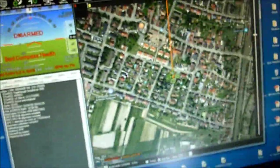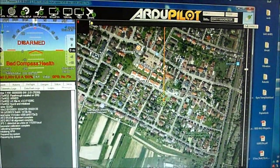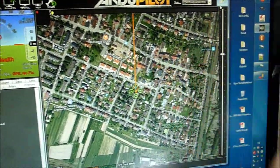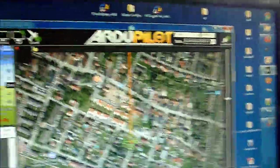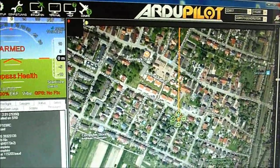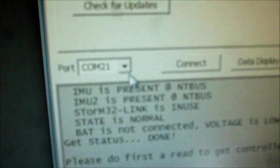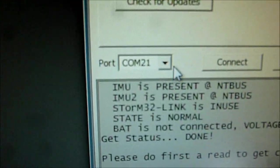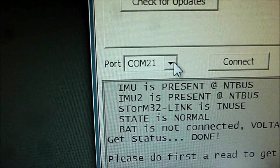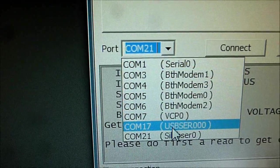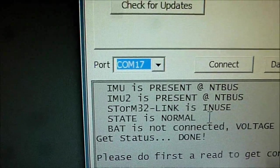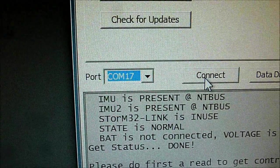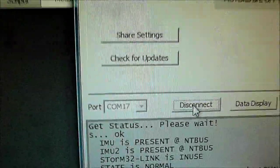Of course we can't use this USB port as long as we are connected to mission planner. So we have to disconnect from mission planner. We can go to the GUI. And now instead of choosing COM 21 which was the USB port of the storm gimbal controller we are choosing COM number 17 which was the USB port of the autopilot flight controller. And we can connect.